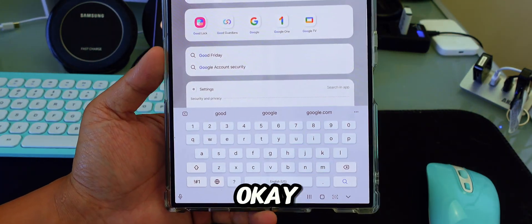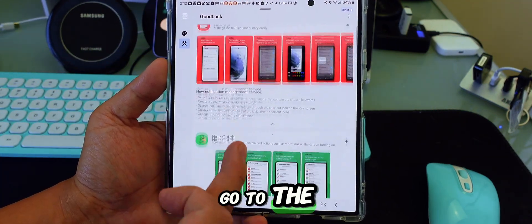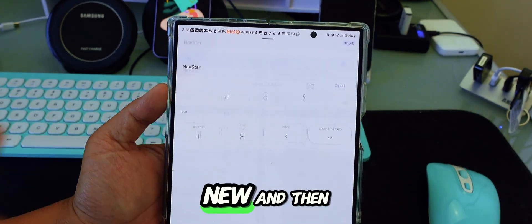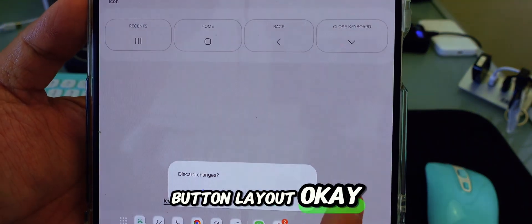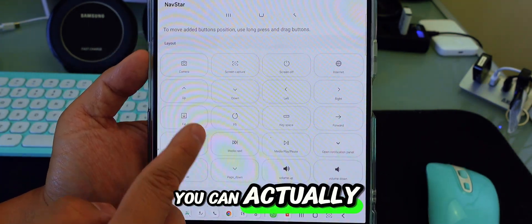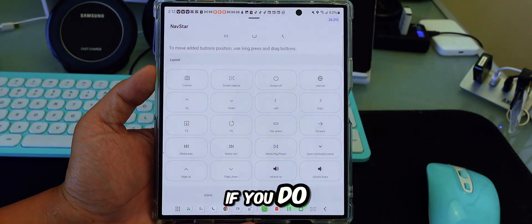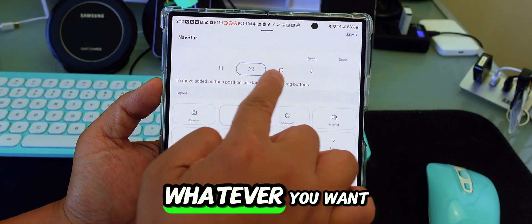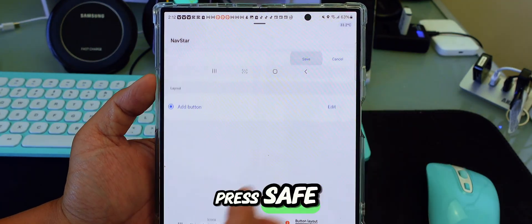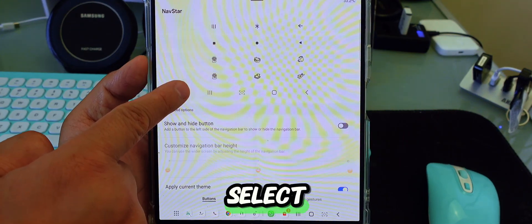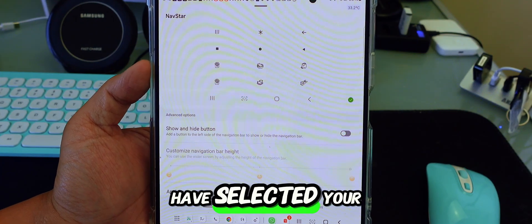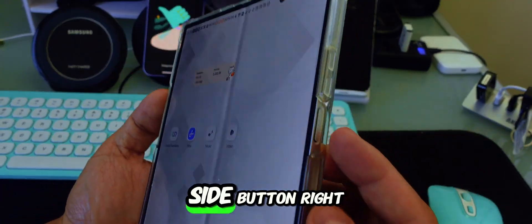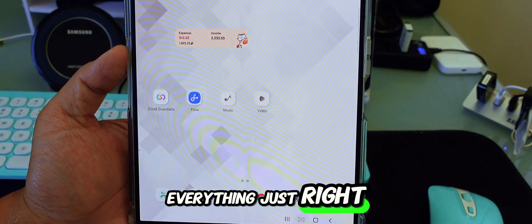First, go into Good Lock, then go to Nav Star. In Nav Star, press 'New' and then 'Button Layout.' When you add a button, you can place any button you want. If you take screenshots often, just tap 'Screenshot,' move it around wherever you want, press 'Done,' then press 'Save.' Make sure you highlight the item you want to select. Now the screenshot button is at the bottom — very simple. You don't have to use the side button anymore.